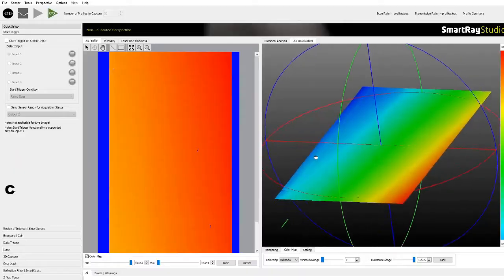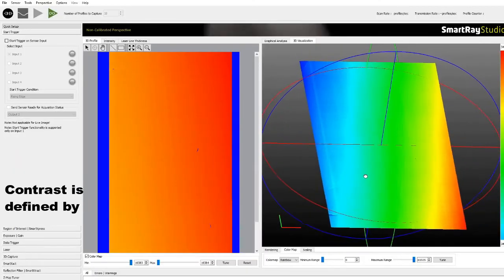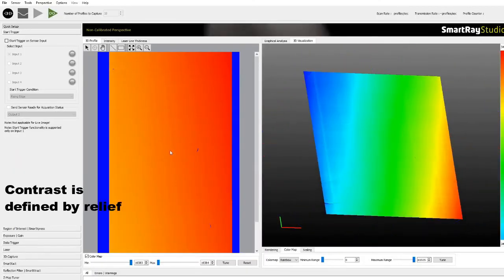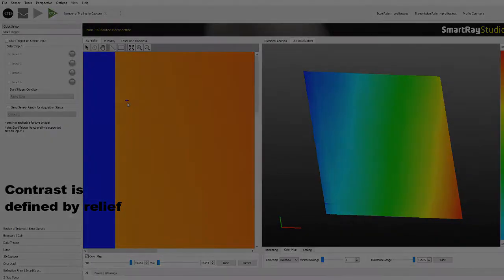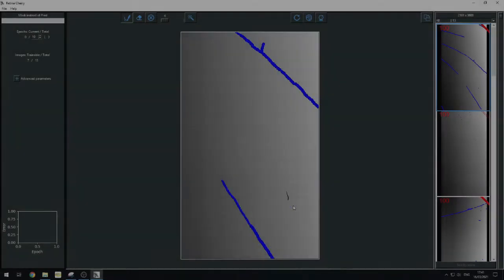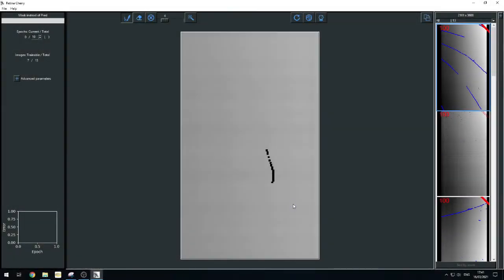3D images created by profiles give much more contrasted and detailed data than simple 2D images.